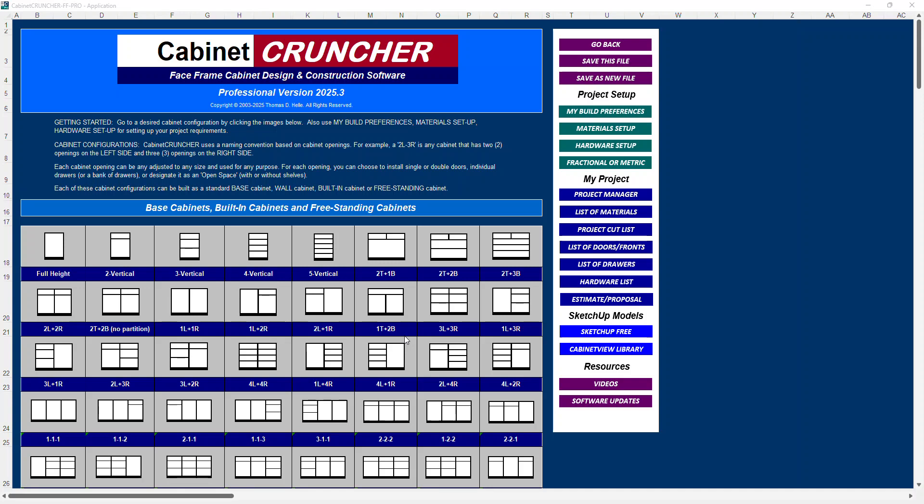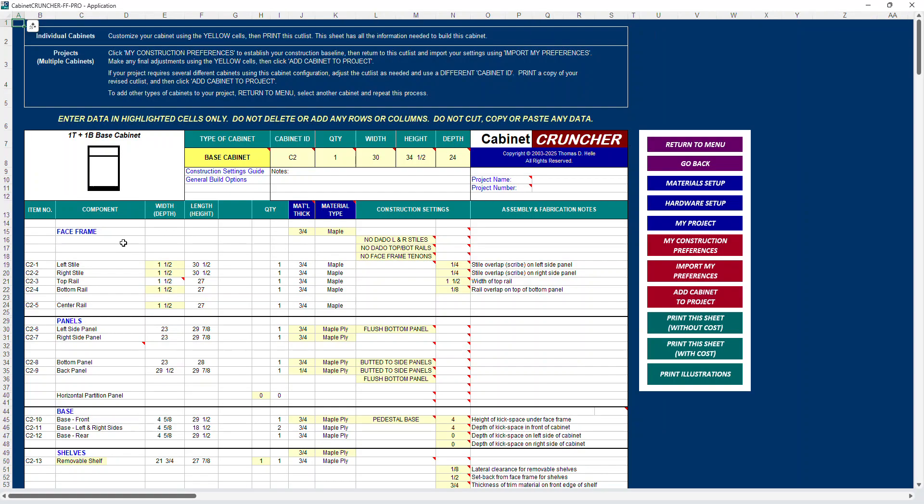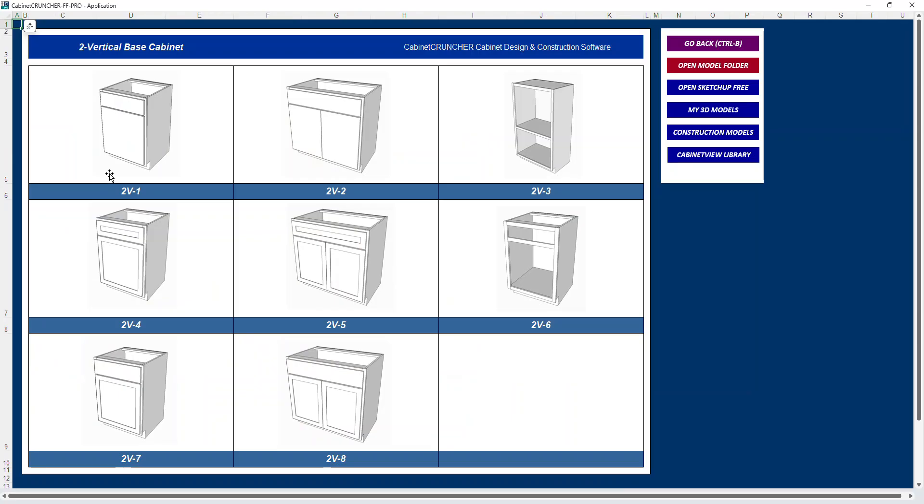Okay, in this video we're going to create a built-in cabinet, and I'm going to pick one of these configurations on the menu and select the image to open up the cabinet view library, and I'm interested in this dash six. We're going to make this into a built-in cabinet.